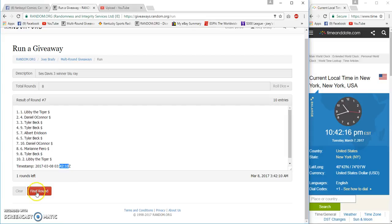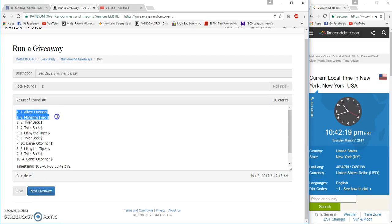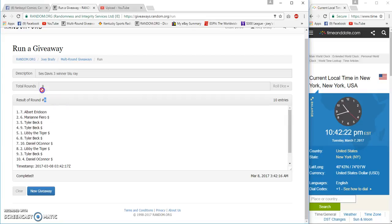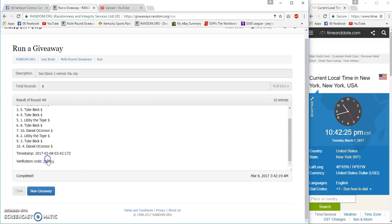Number eight, congrats Erickson Fiero. Pick eight and eight: 42:23, 42:17, verification.